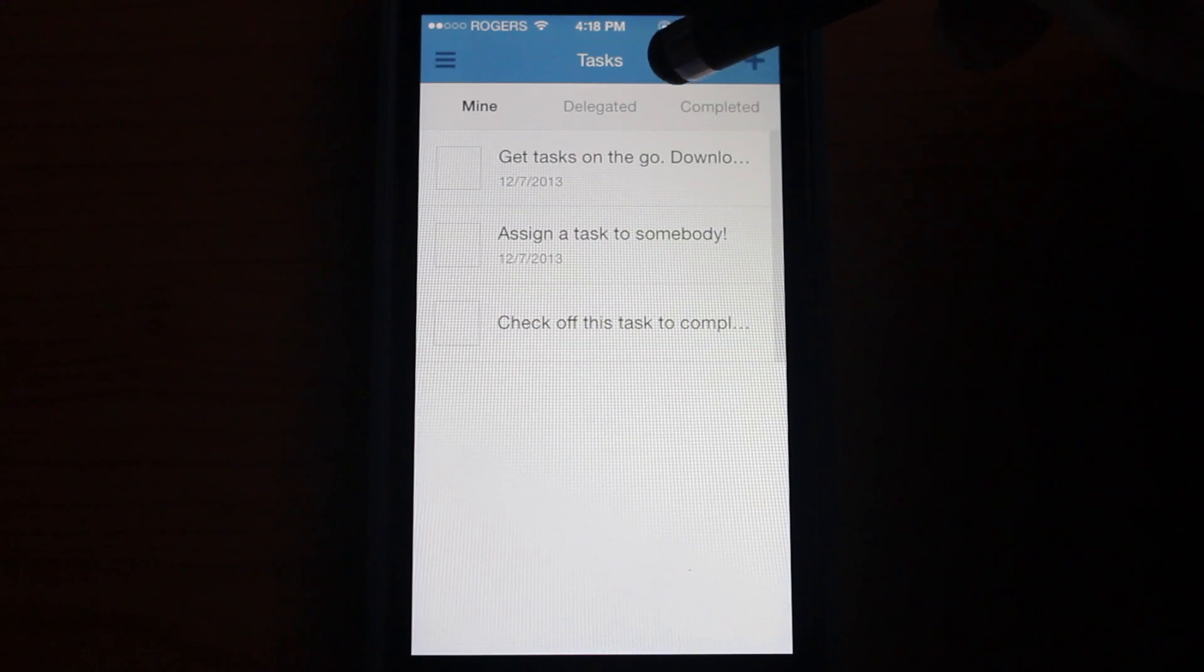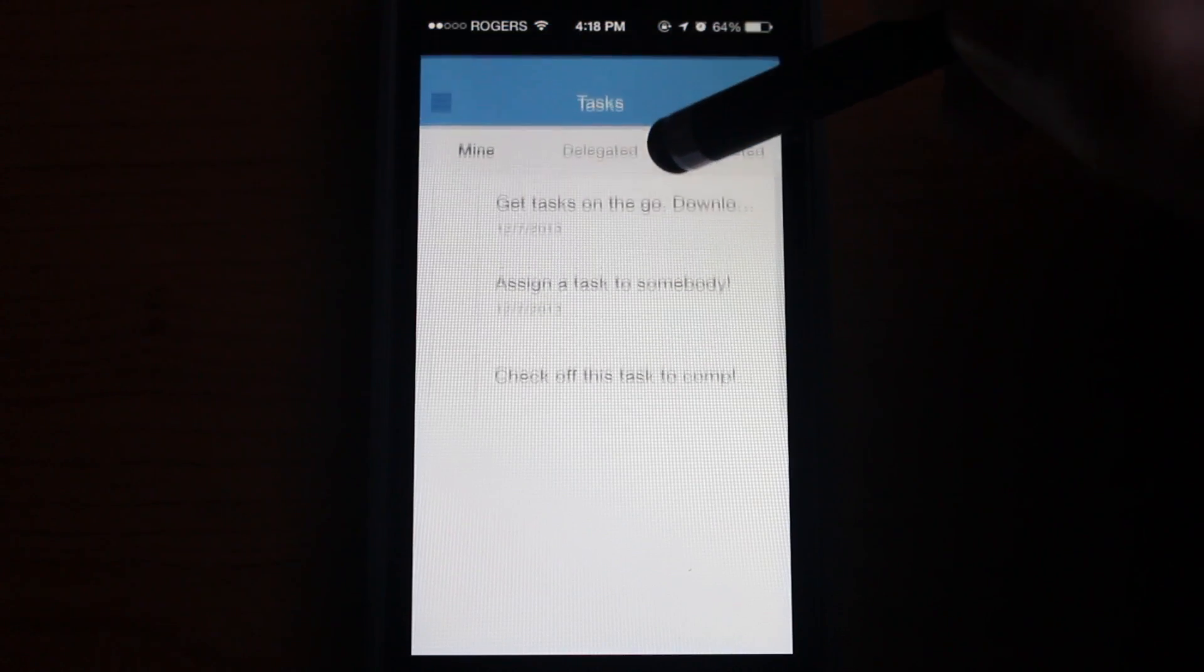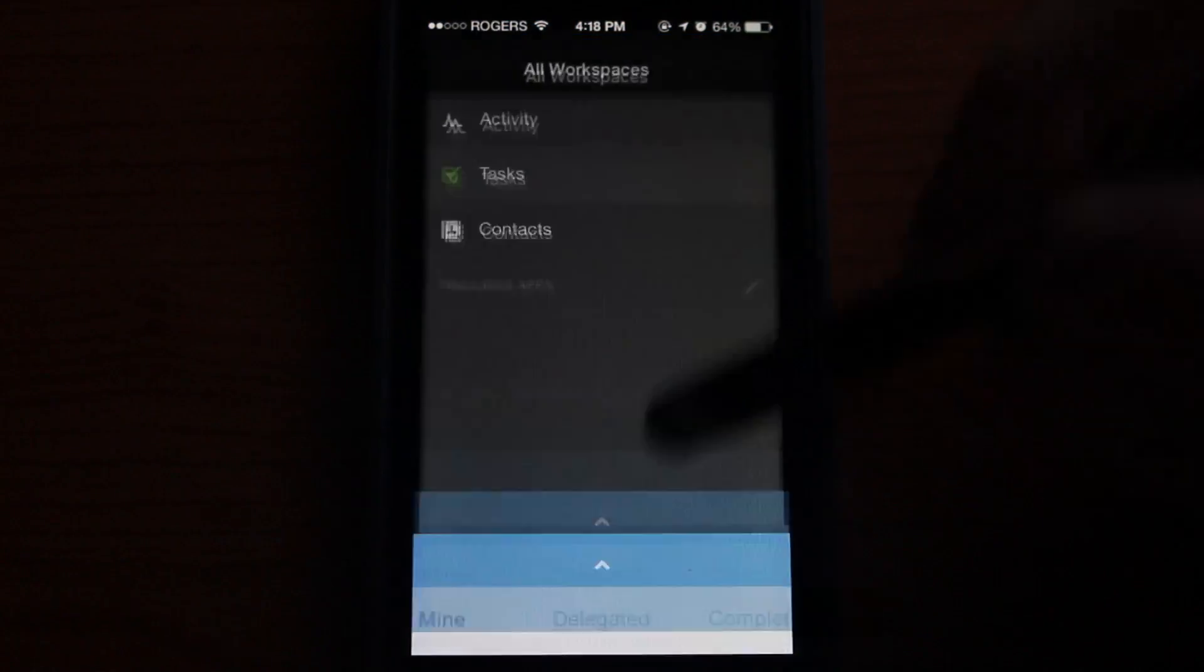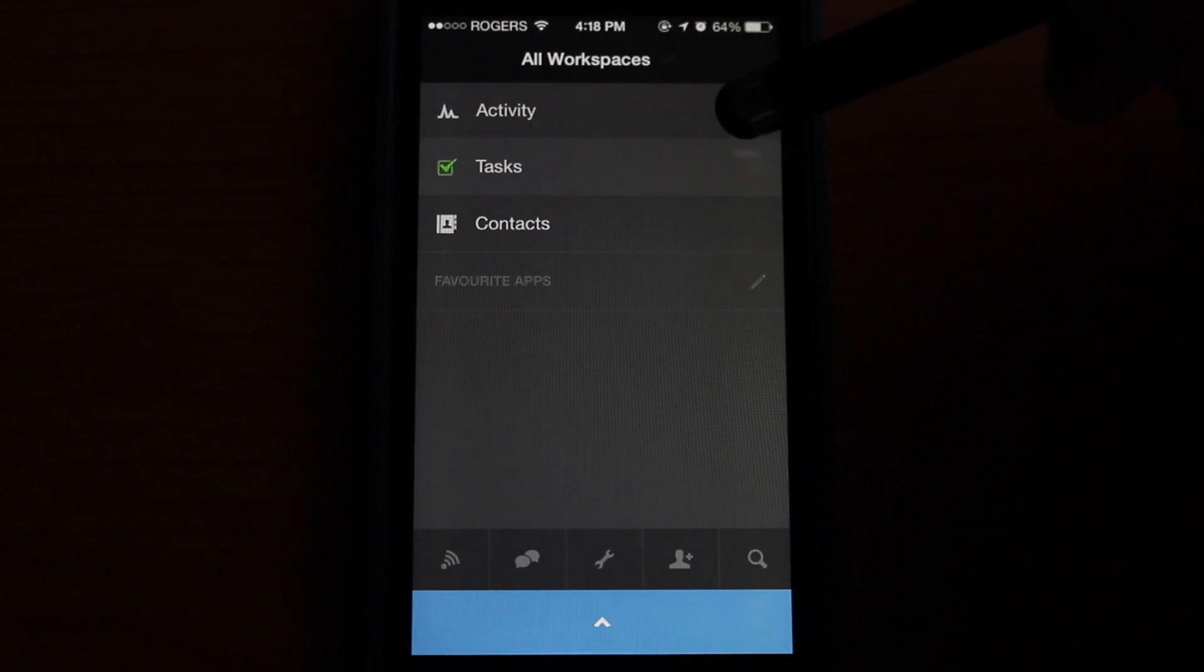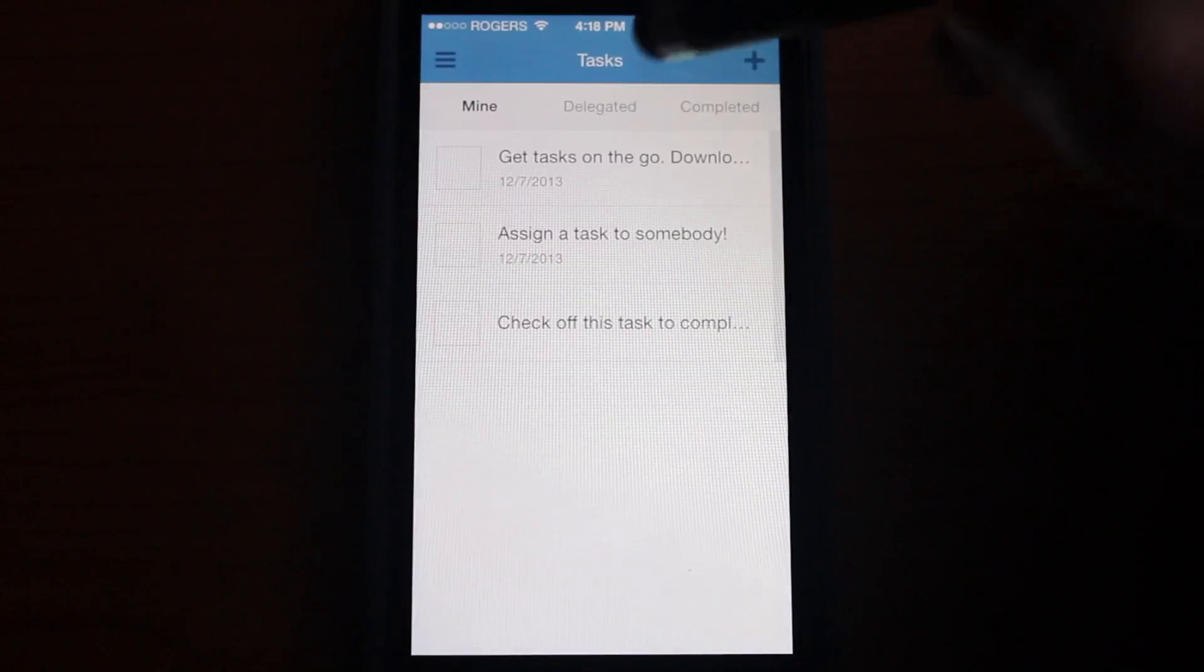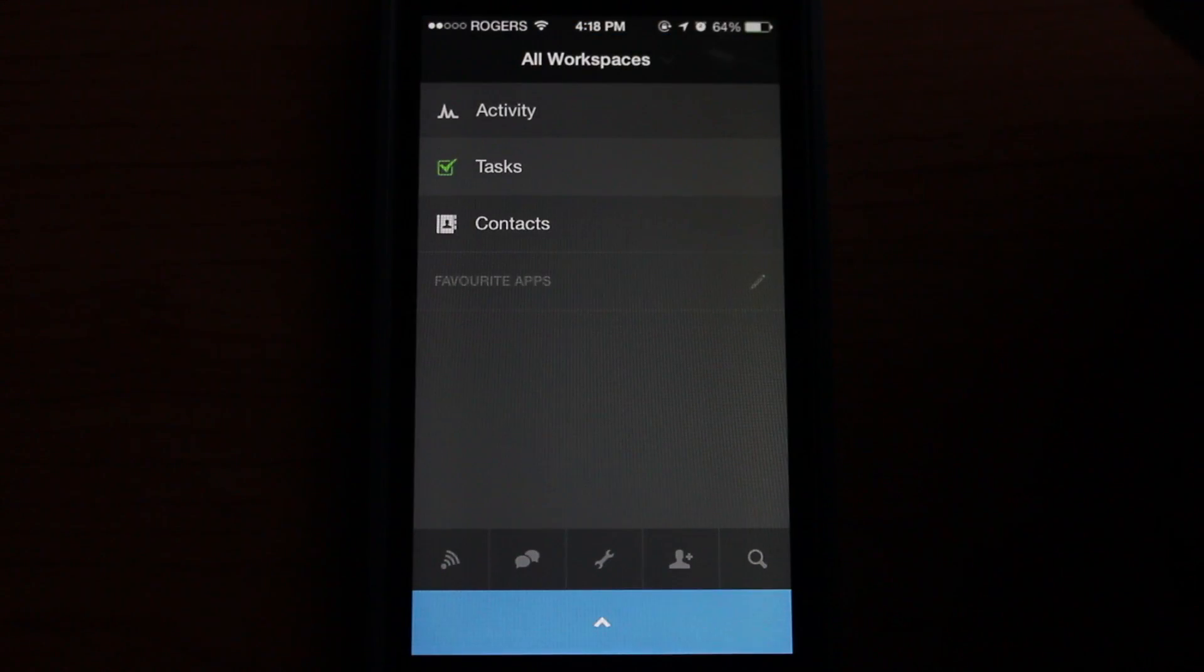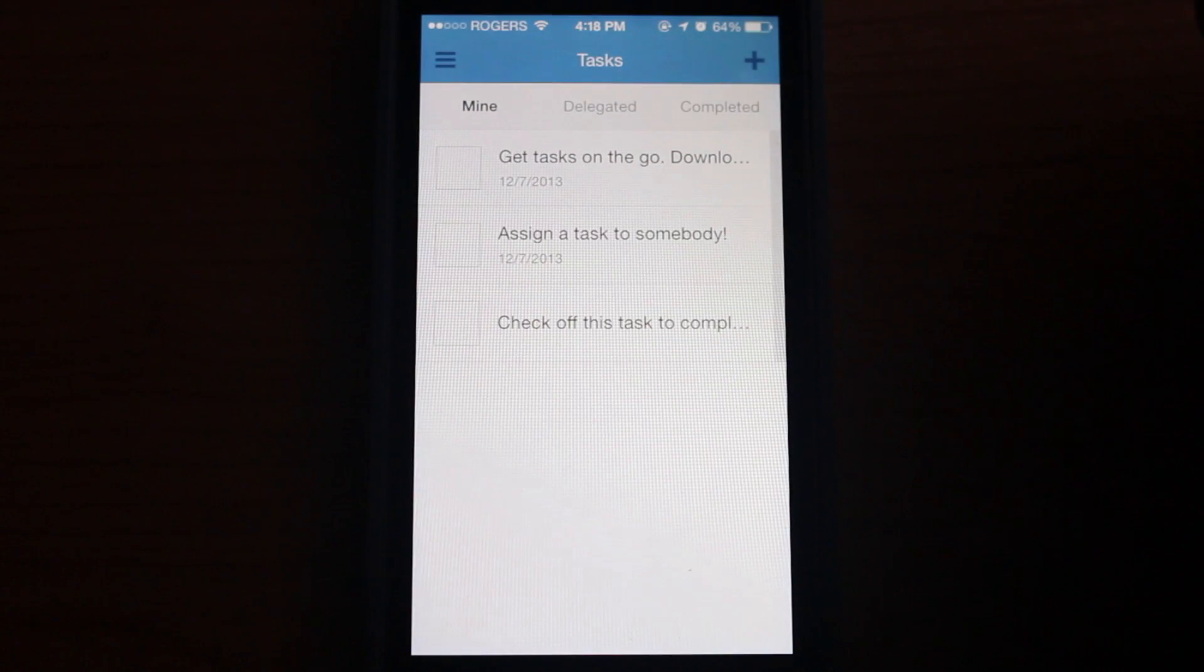Right here we are in tasks and you can gently pull down this menu to reveal some items back here. You can also simply tap on it. It's a very cool little interface. So let's jump into tasks.